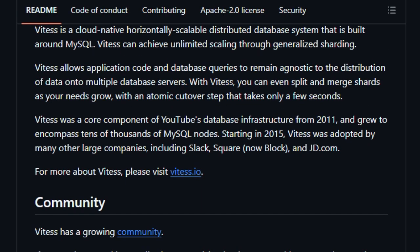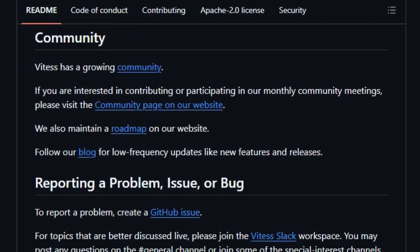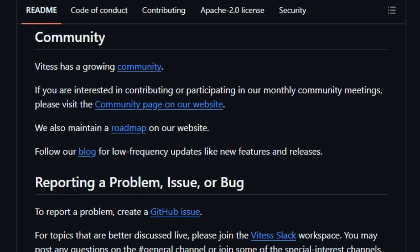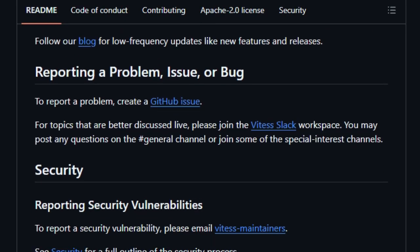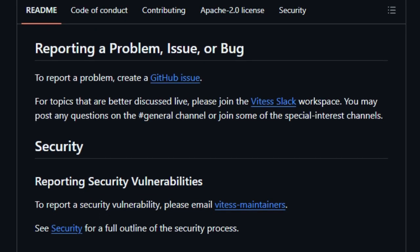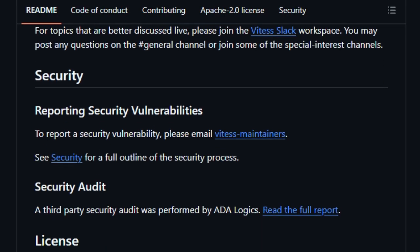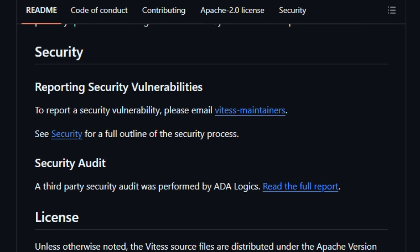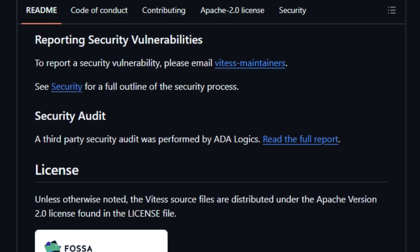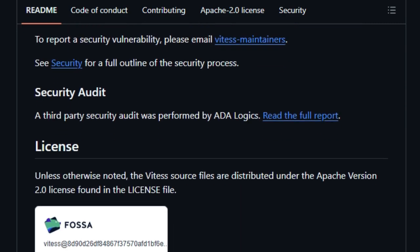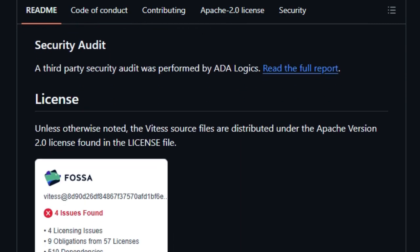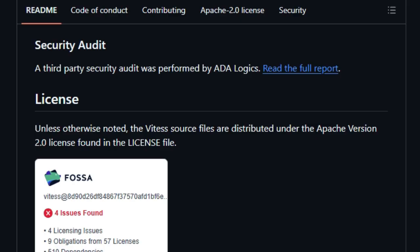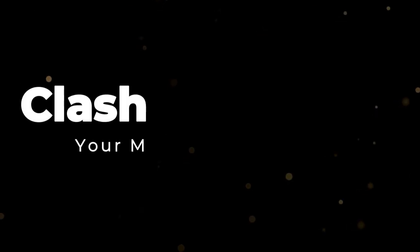This allows you to scale your database infrastructure without significant downtime or disruption. ViteTest was initially developed at YouTube, where it grew to encompass tens of thousands of MySQL nodes, proving its ability to handle massive scale. It has since been adopted by other large companies like Slack and Square. ViteTest is also a cloud-native system, making it well-suited for modern containerized environments. It provides a comprehensive set of features for managing MySQL clusters, including automatic failover, backup and restore, and online schema changes. The source files are distributed under the Apache version 2.0 license.